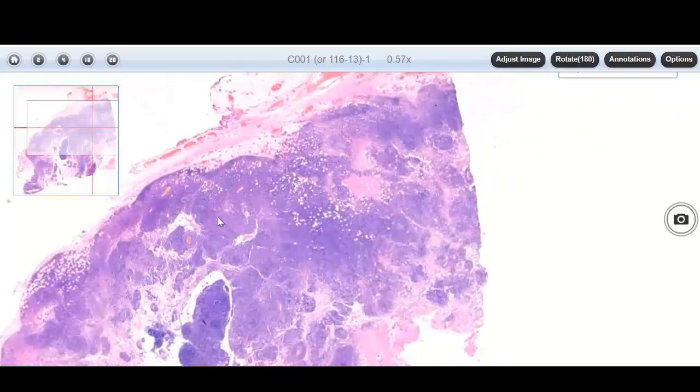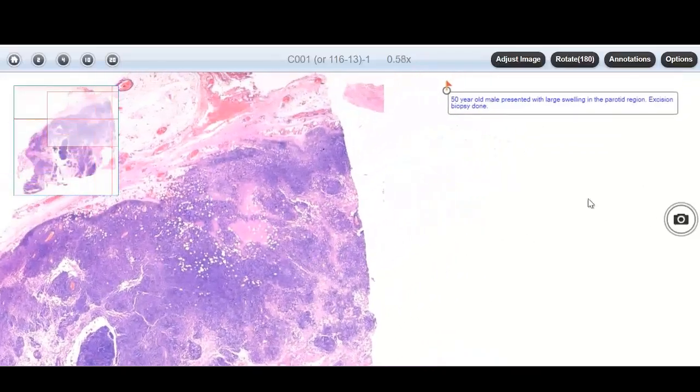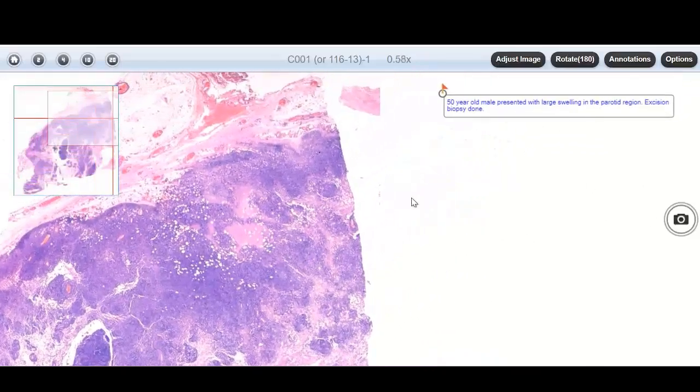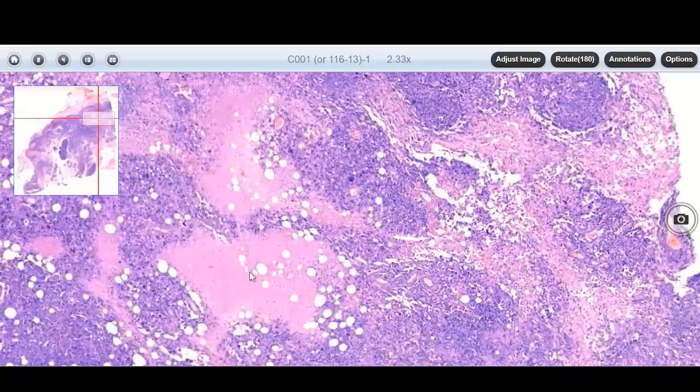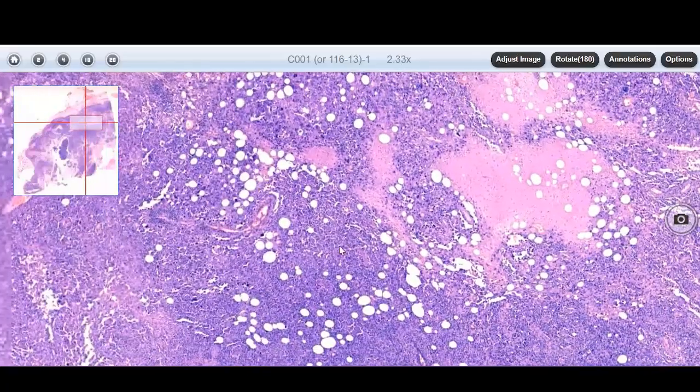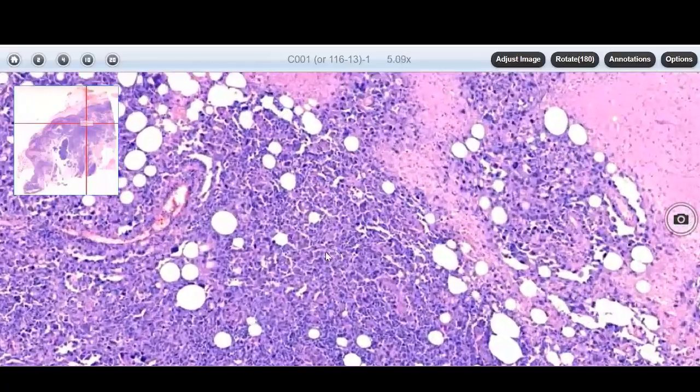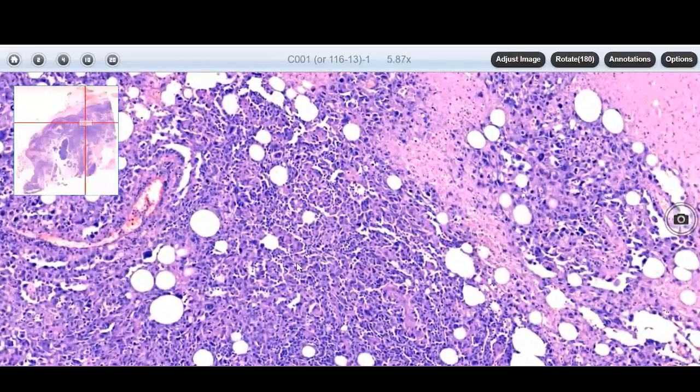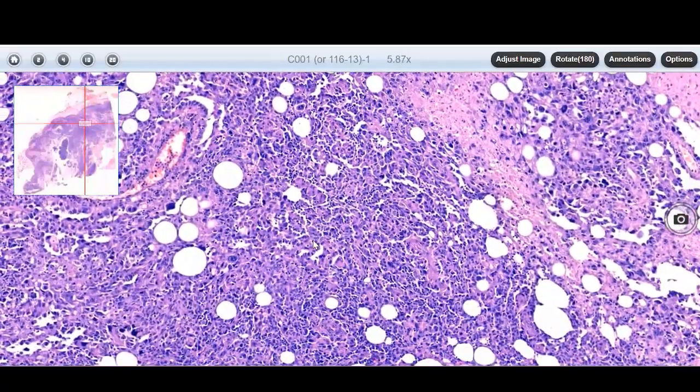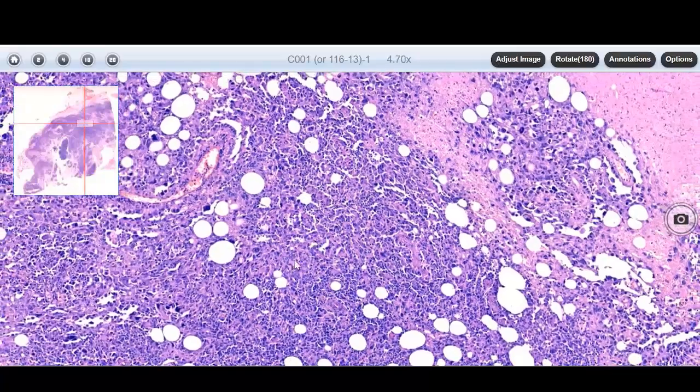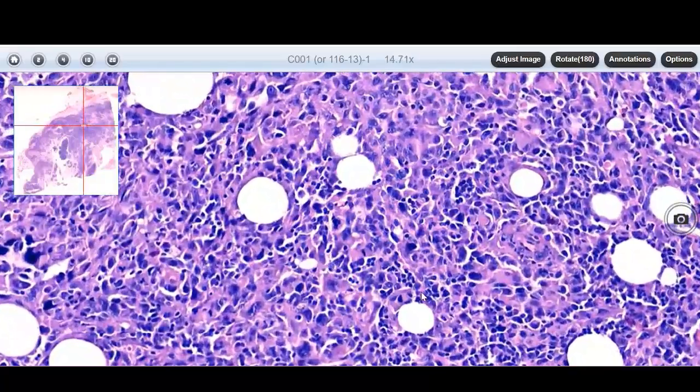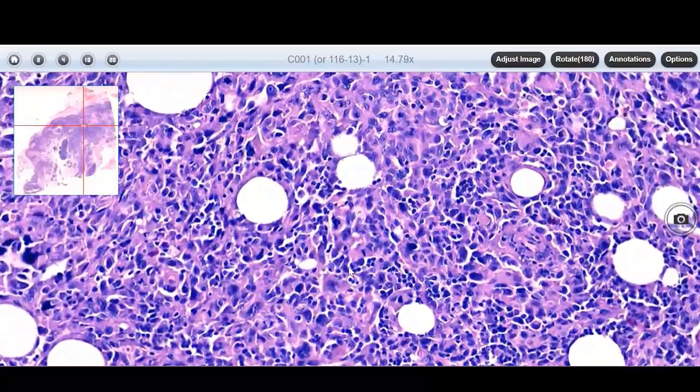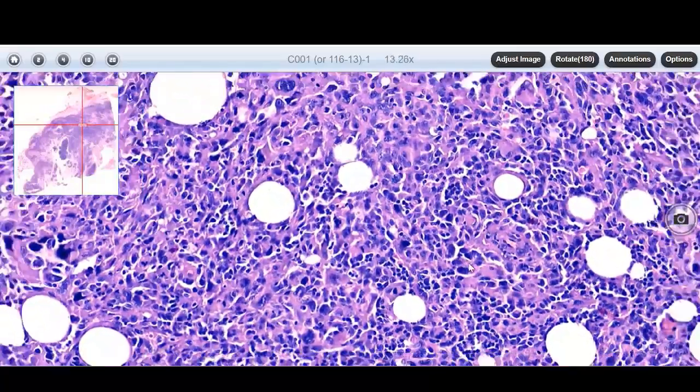All these slides are accompanied with a brief history. The images are very clear and you can see them under various magnifications.